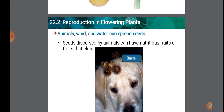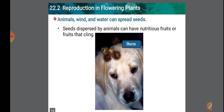When all fruits and seeds fall below the parent plant, they compete with each other, and the species remains in one place with limited variety and will not spread worldwide. So dispersal of seeds is important.